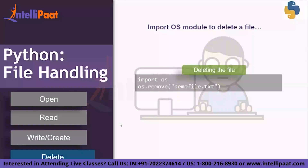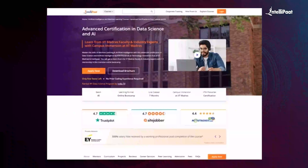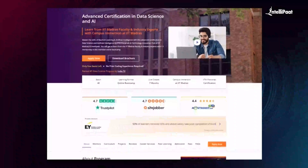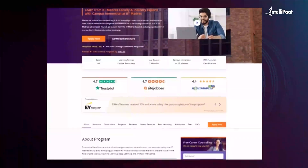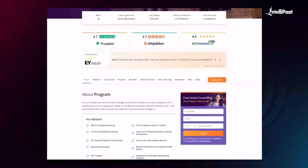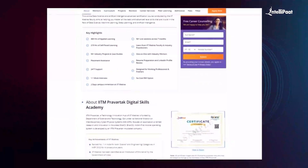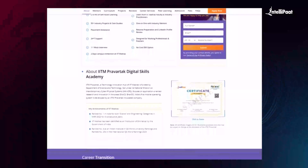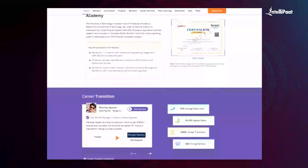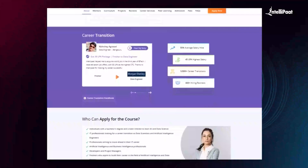Thank you guys, this was all for this session. Intellipaat offers an advanced certification in data science and AI in collaboration with iHub Divya Samparka, IIT Roorkee. Through this course, you can learn all the important concepts of data science and AI from IIT Roorkee faculties and industry experts. This course has already helped thousands of professionals in successful career transitions. Visit the course page link given in the description below to take the first step towards career growth in data science and AI.